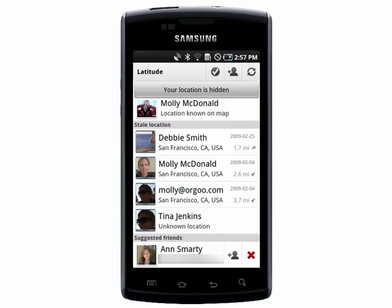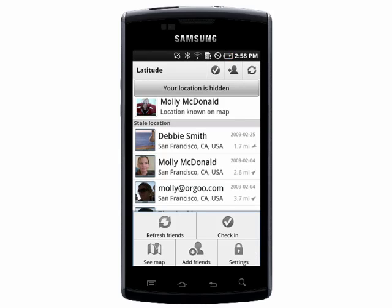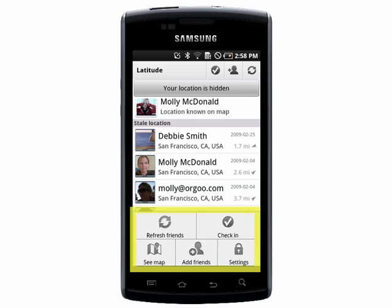If you tap on the settings button, you can refresh your friends to see if anyone has gone somewhere new, check in somewhere, see a map, and add friends.